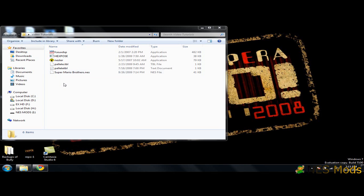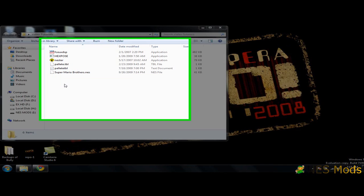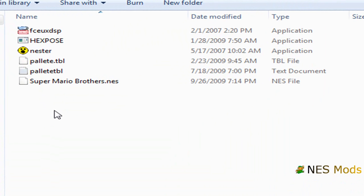If you want to mod say a Metroid game, you can do that. If you want to mod Legend of Zelda, you can do that. You can do anything you want with this.